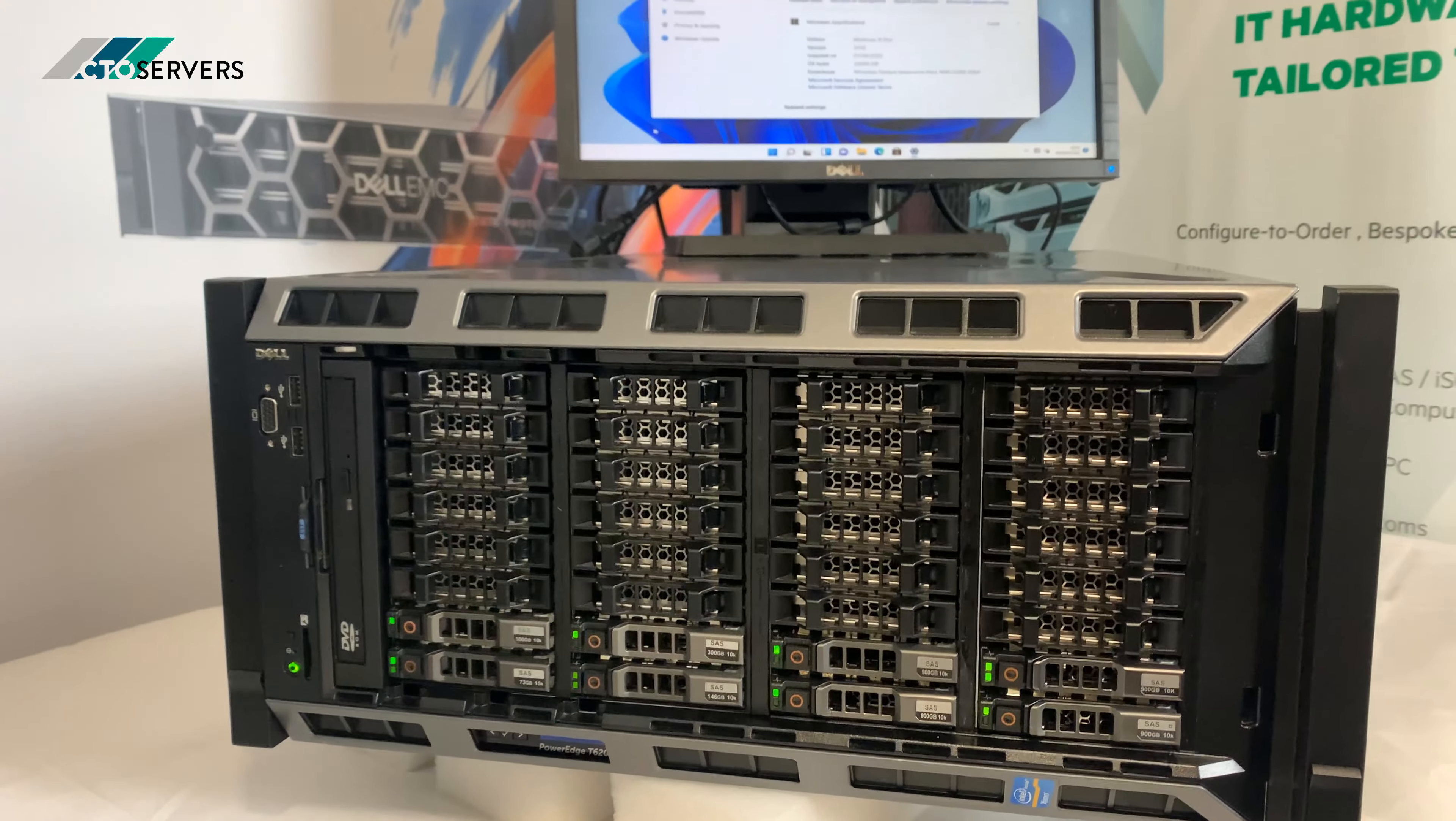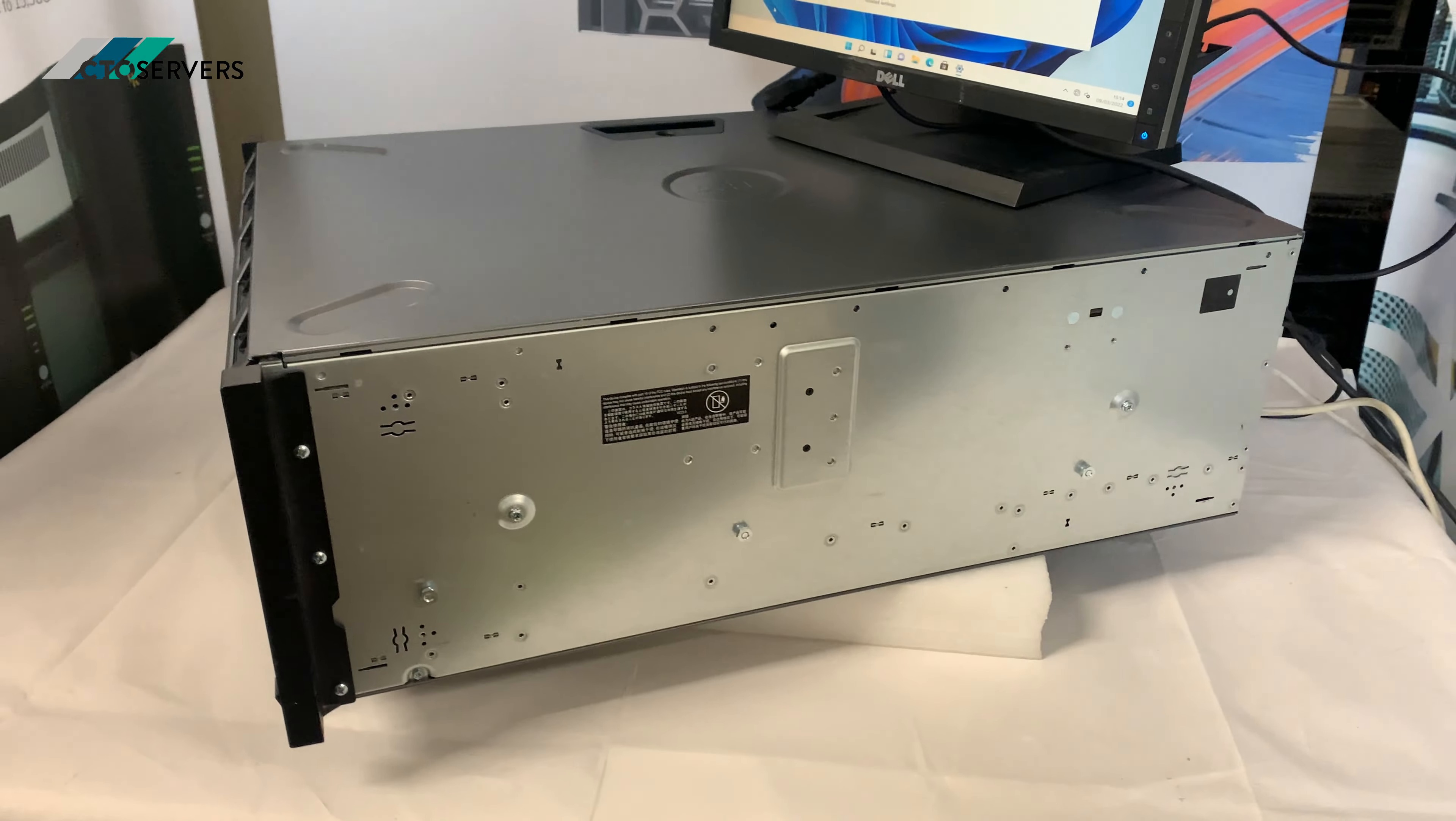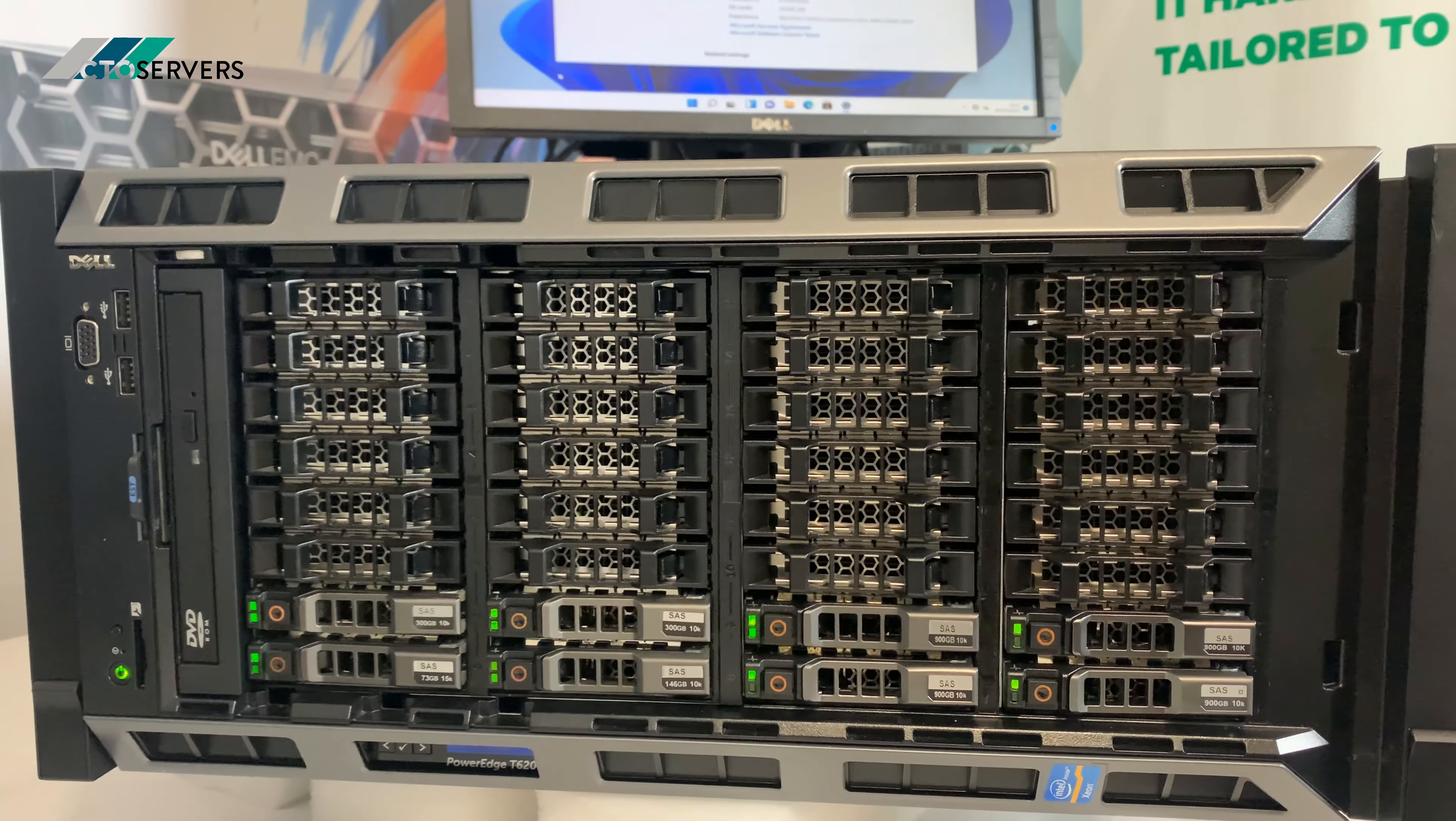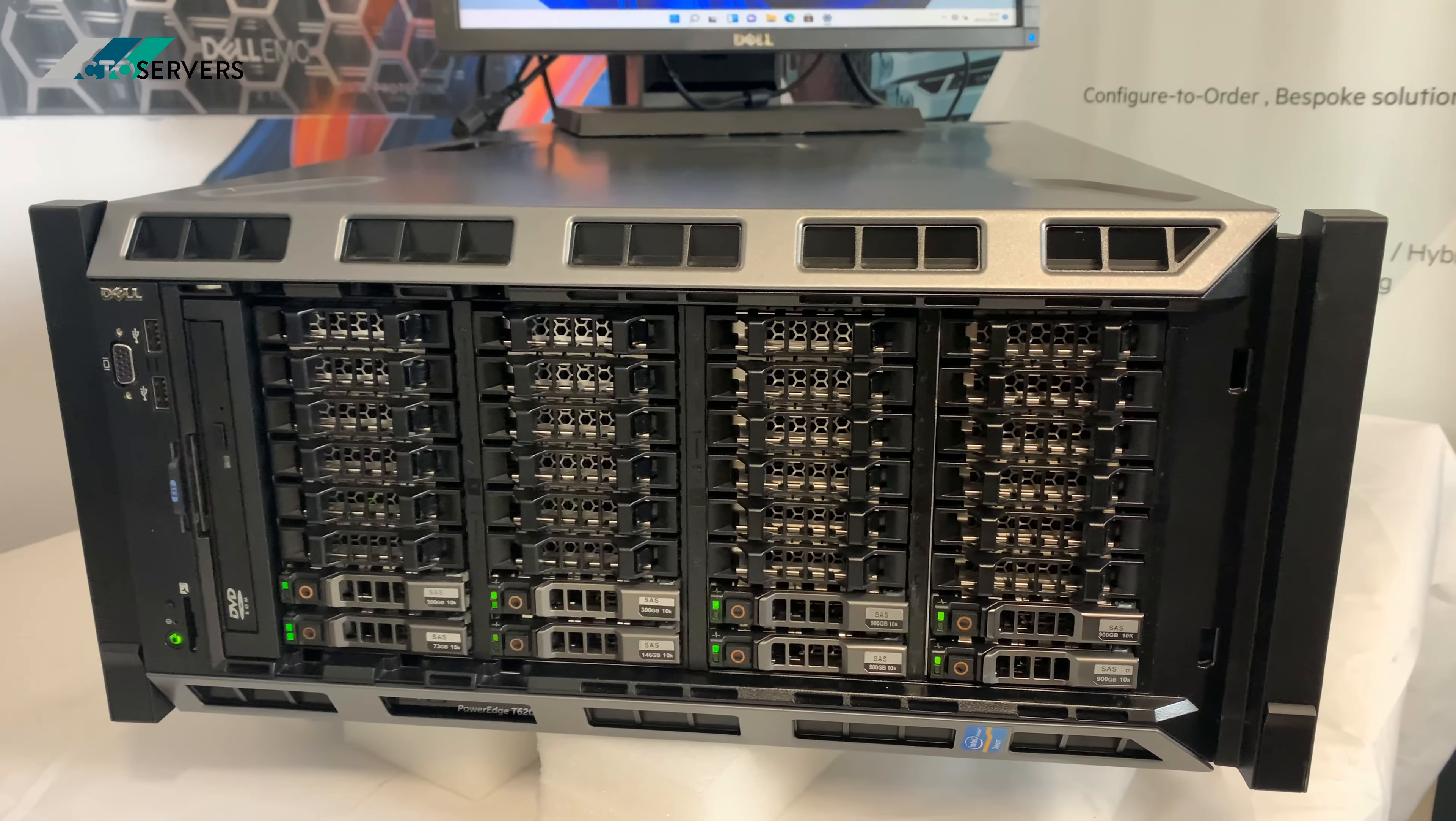This is actually a tower server, but this one being a rack version. It's a 4U server. This one is special. It has 32 small form factor drive bays. So you can have up to 32 hard drives in this. Brilliant solution if you want to go all flash SSD.